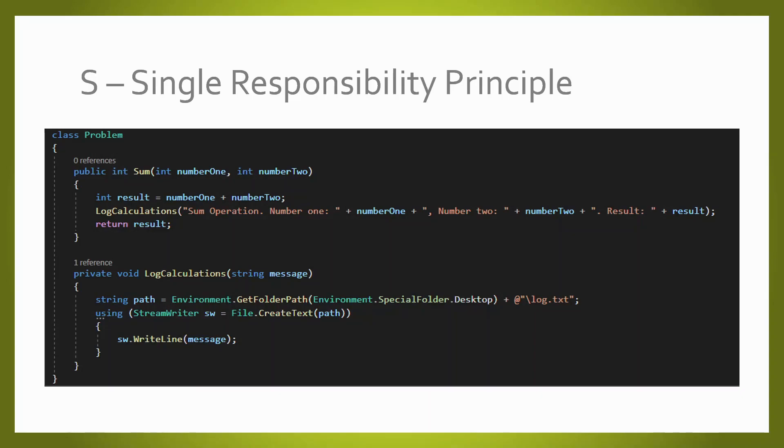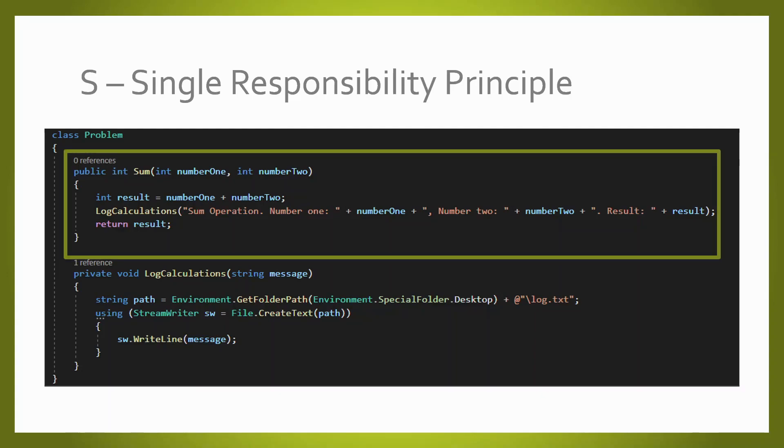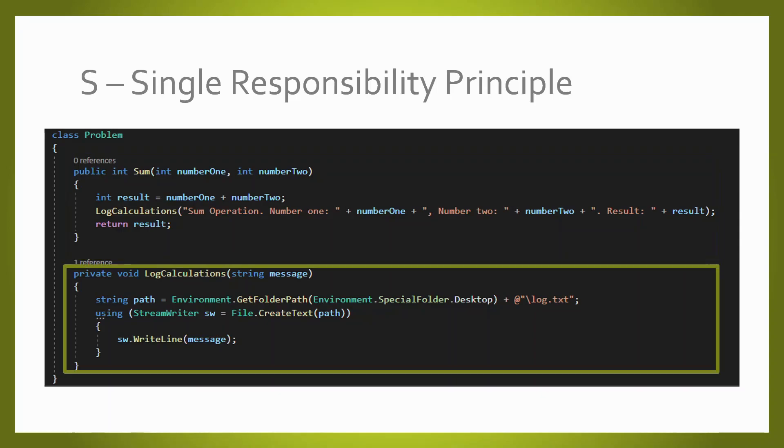Here we have an example of a class not following the single responsibility principle. The first block of code is responsible to sum two numbers, while the second block is responsible to log the operations from the first block. So this class has two responsibilities. The first responsibility is to sum, and the second responsibility is to log those operations. Let's see how we could fix it.